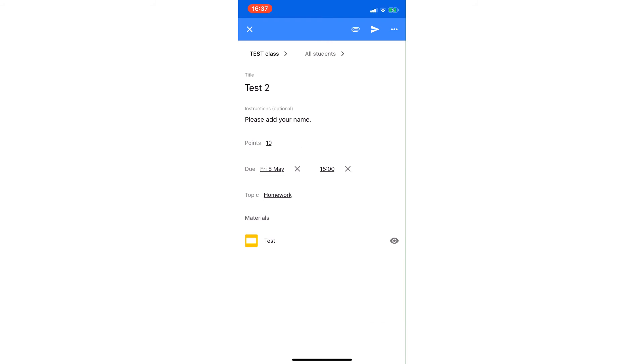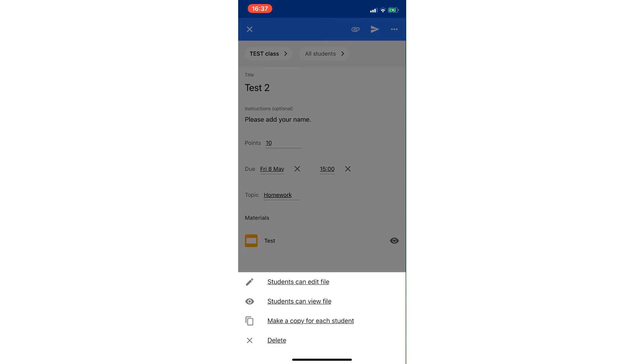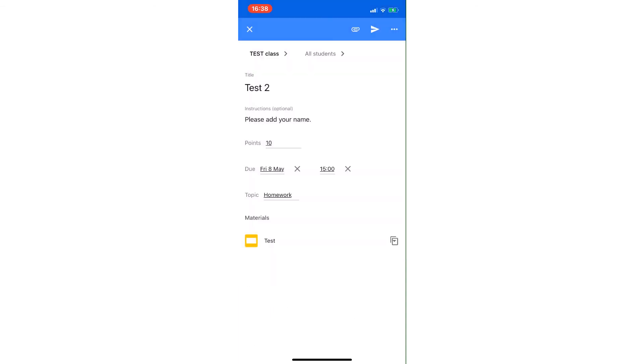And again, just to make sure, before I do it, this icon on the right of test—I want to click that and make sure I select the appropriate responsibility for the pupils as well. So students can edit, view, or make a copy for each student. On this occasion, I'm going to make a copy for each student.